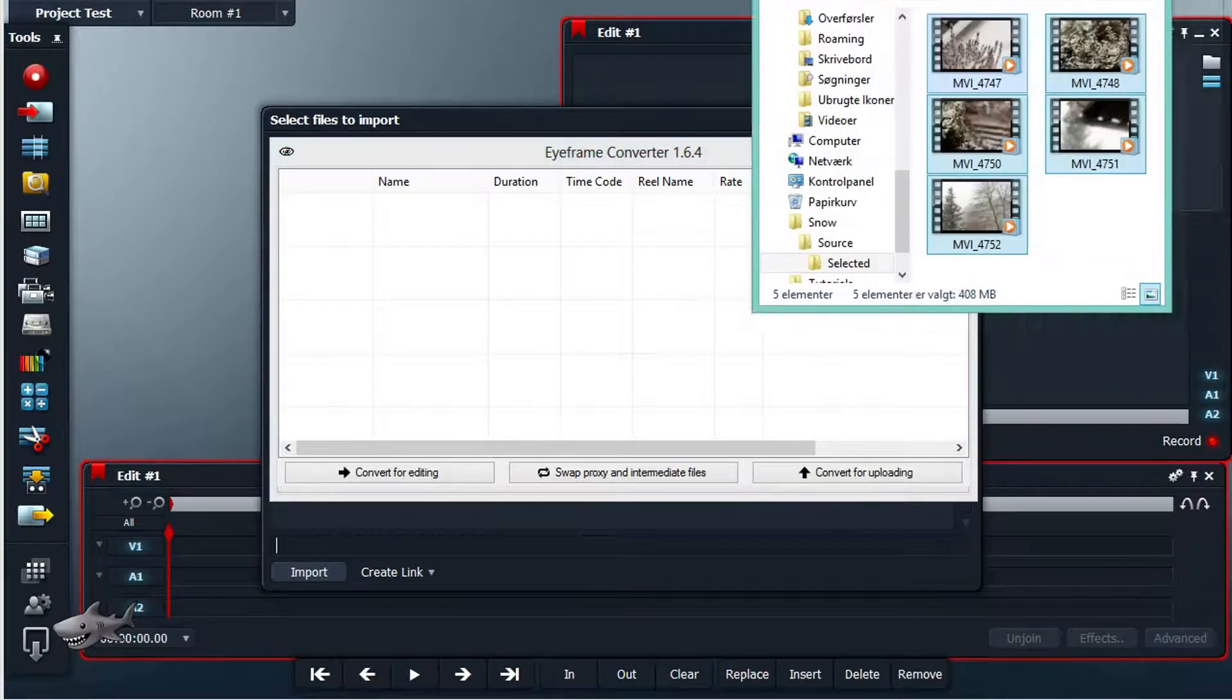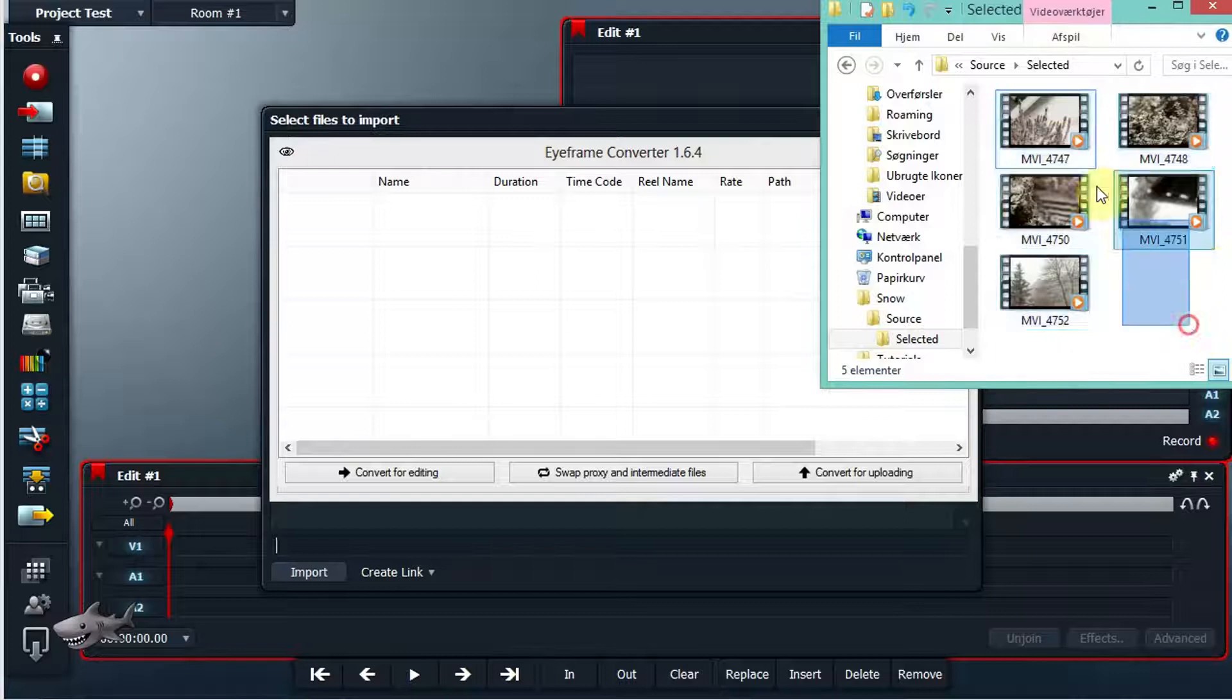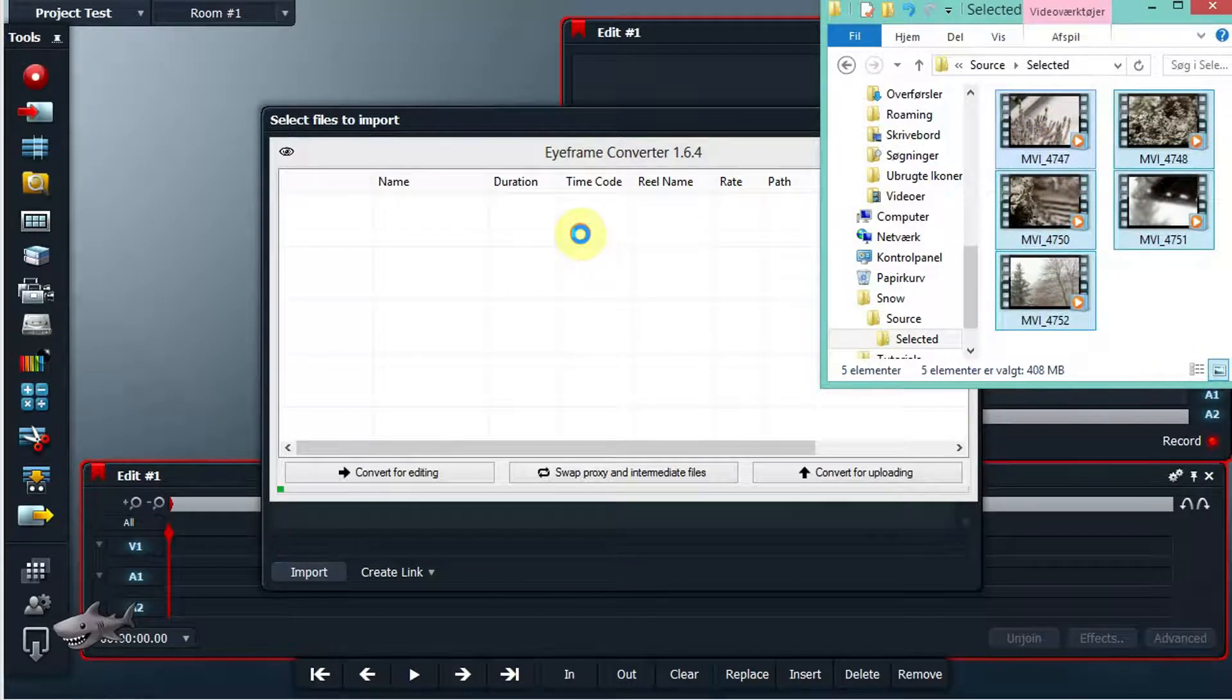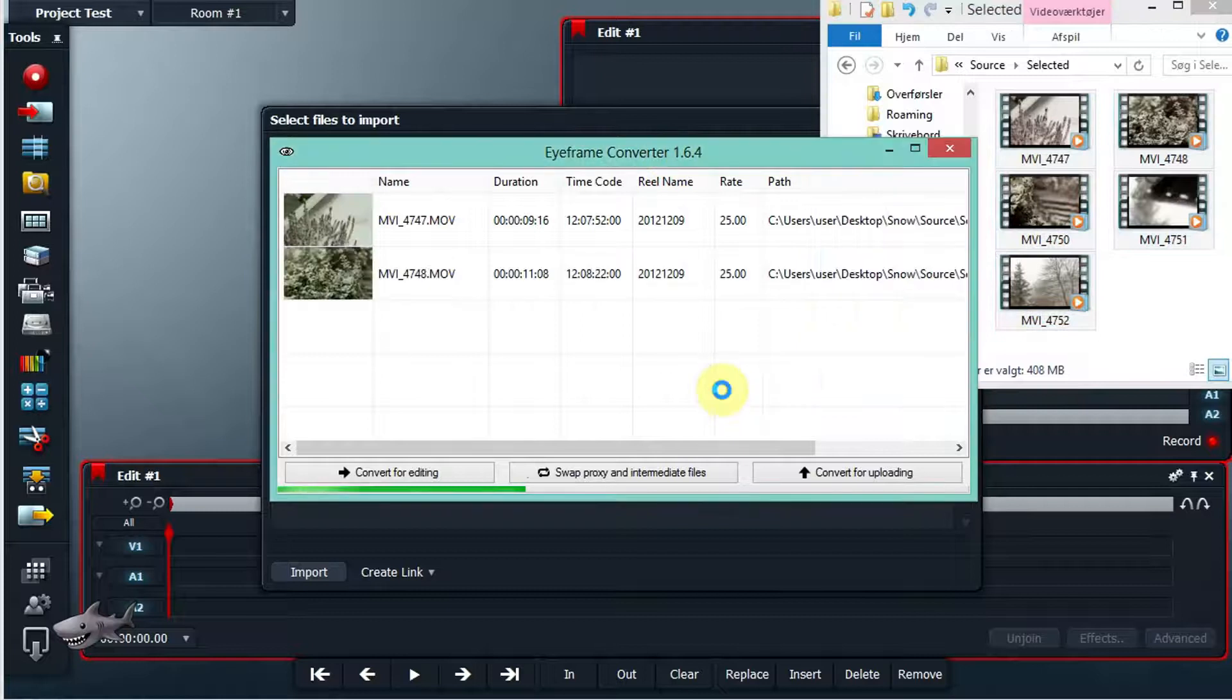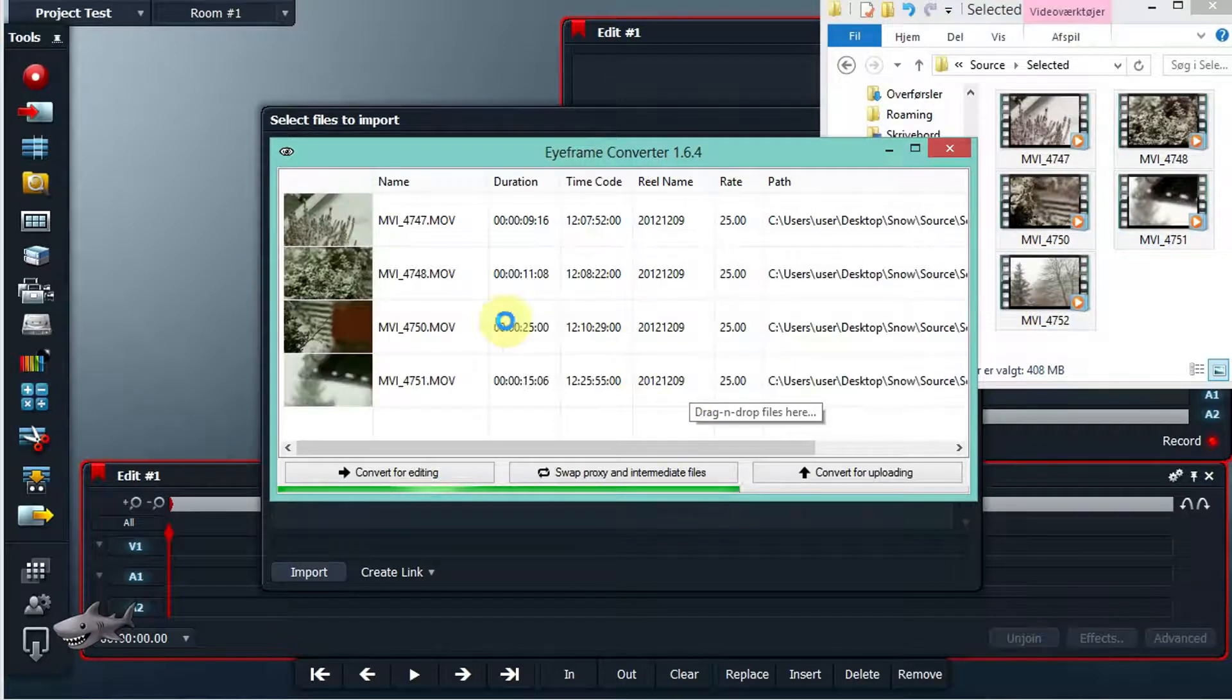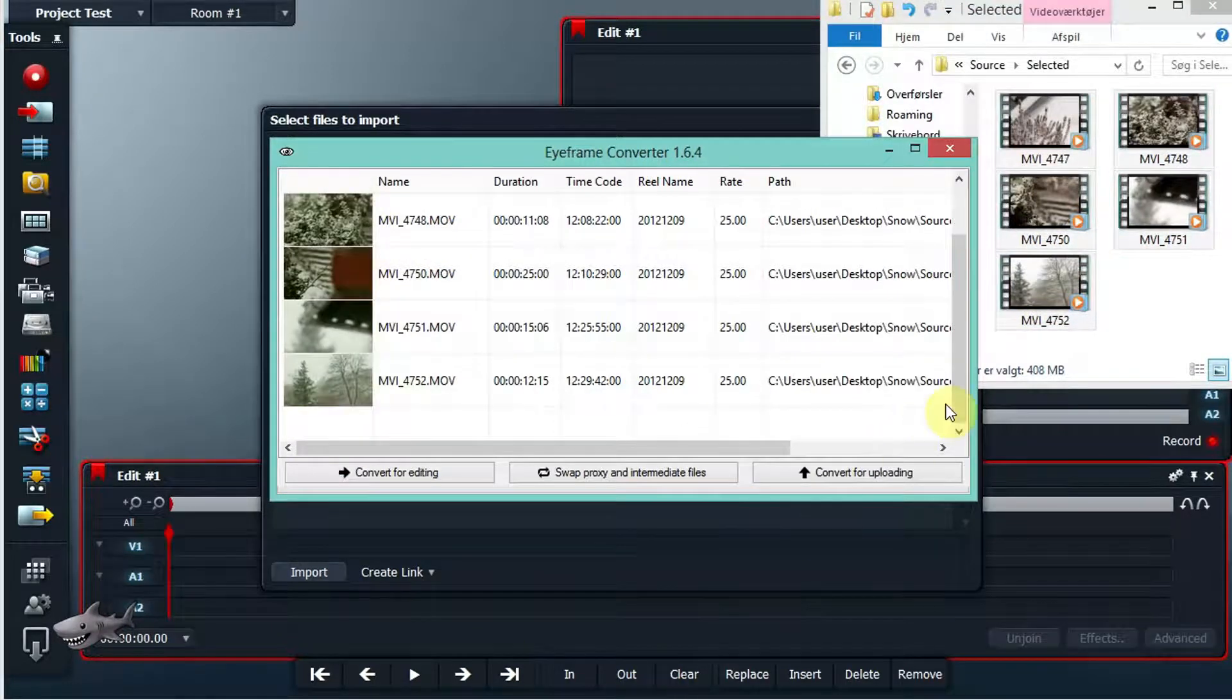I got my folder with my footage. I drag and drop it into iFrame Converter and the files are now in the list.